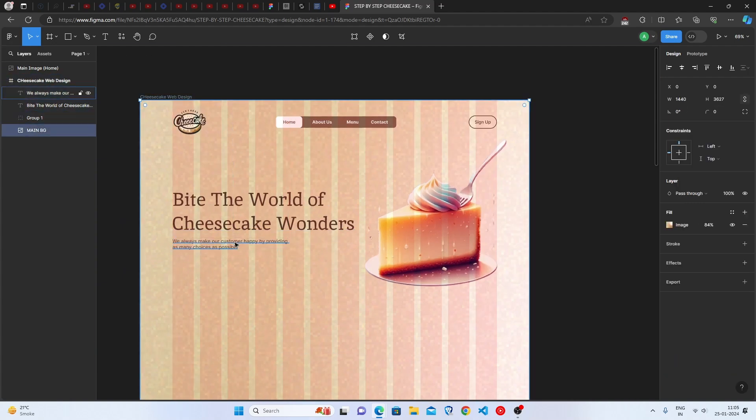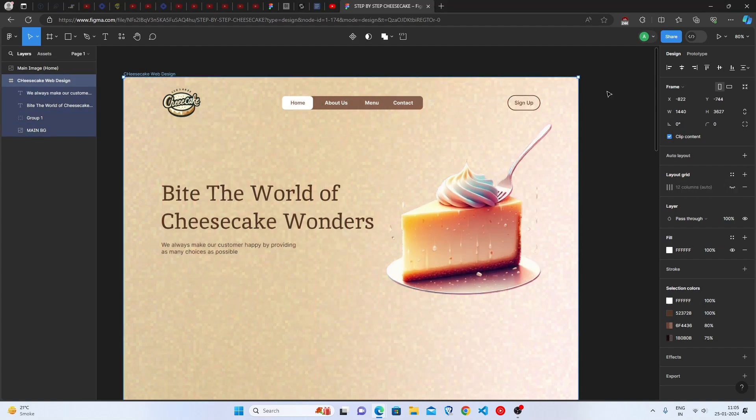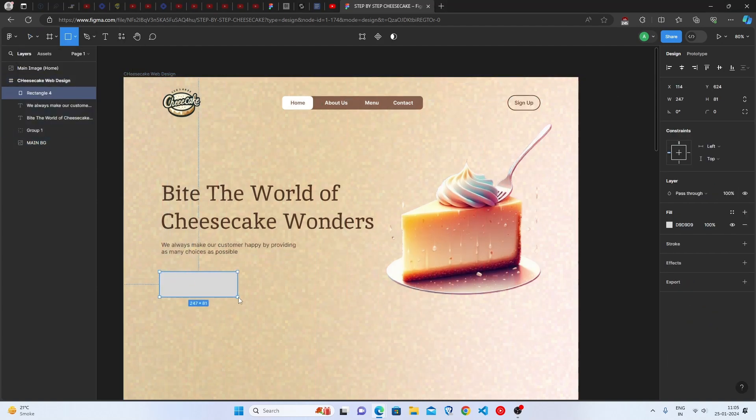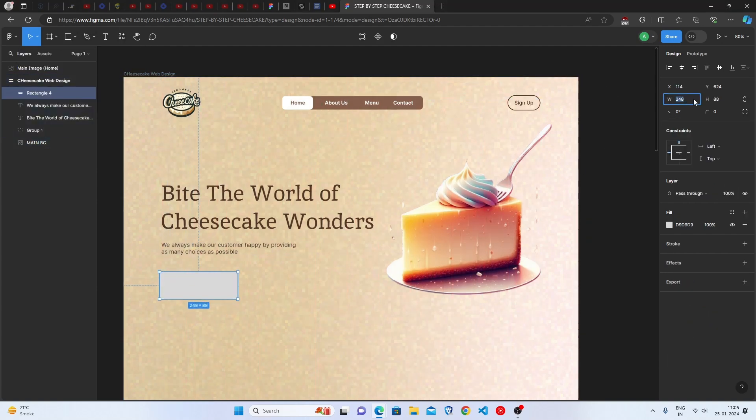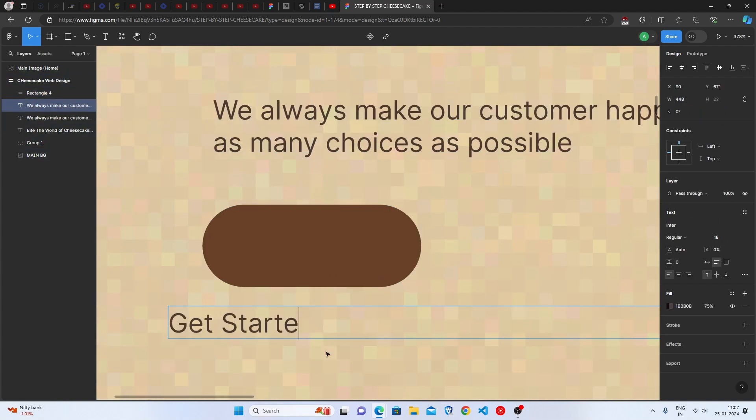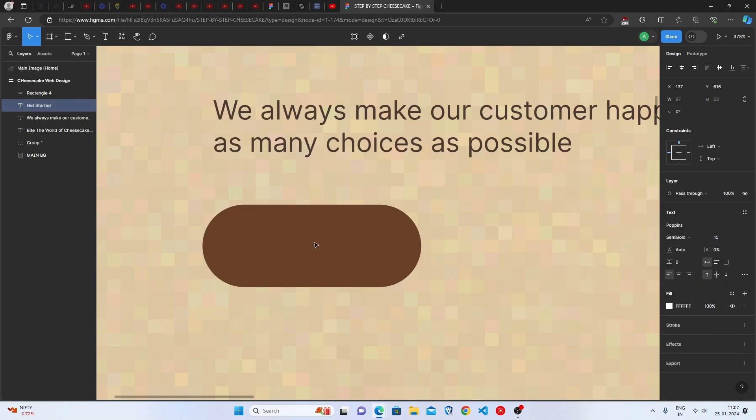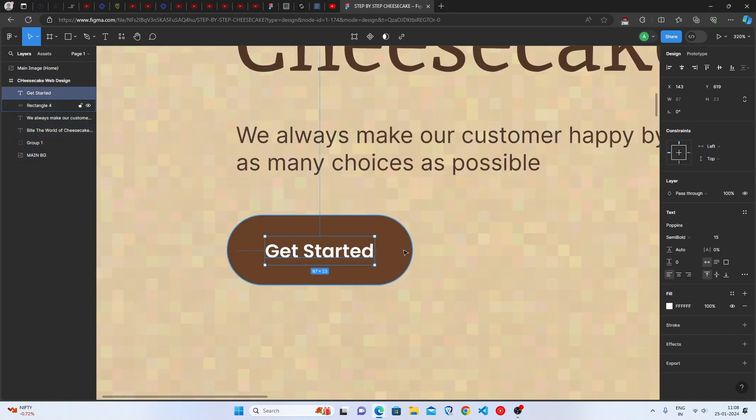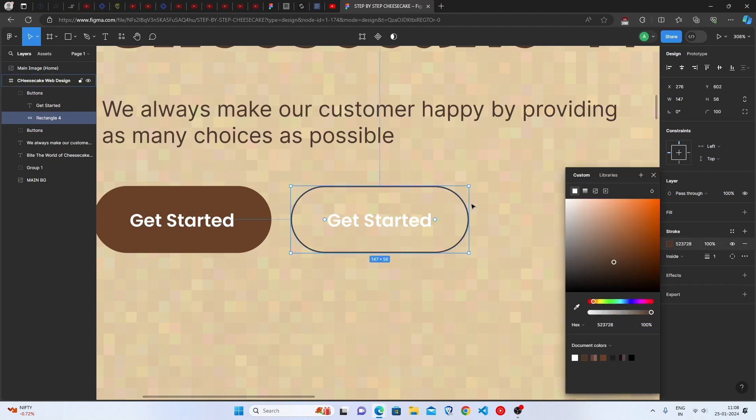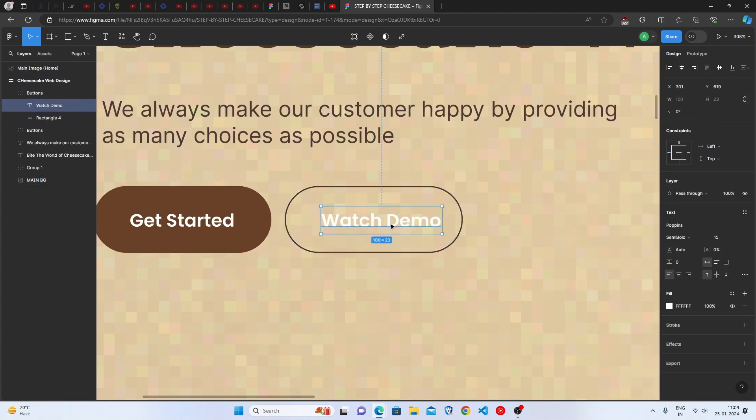Let's make buttons now. Make a rectangle. Set the width and height. Set the corner radius to 100. Fill the color to brown. Enjoy the time-lapse and also it's very important to make the buttons rounded and perfect. Almost done.